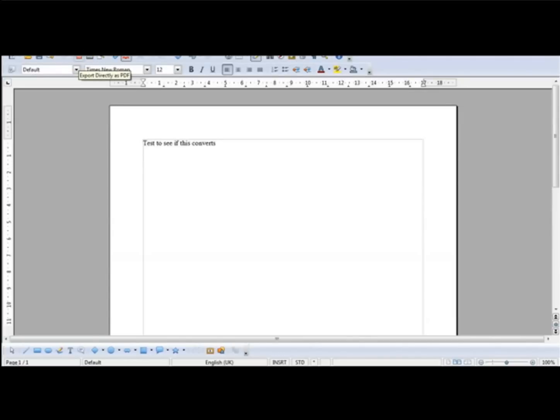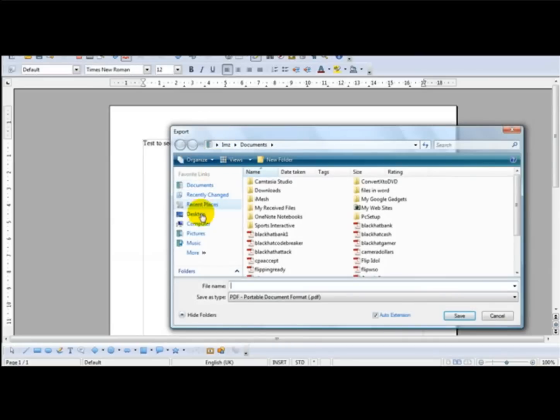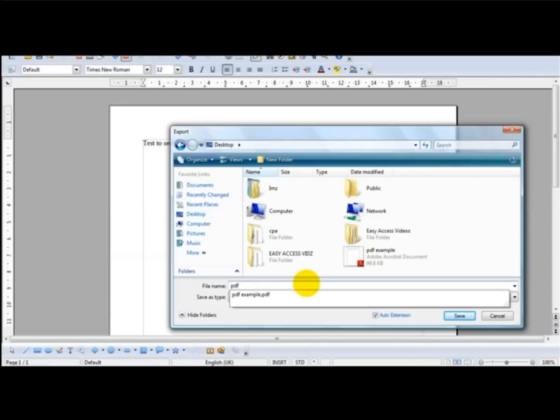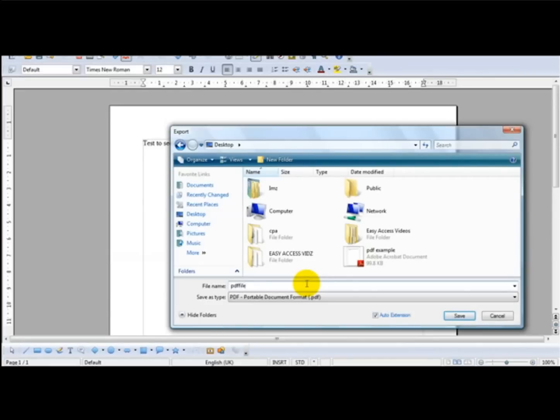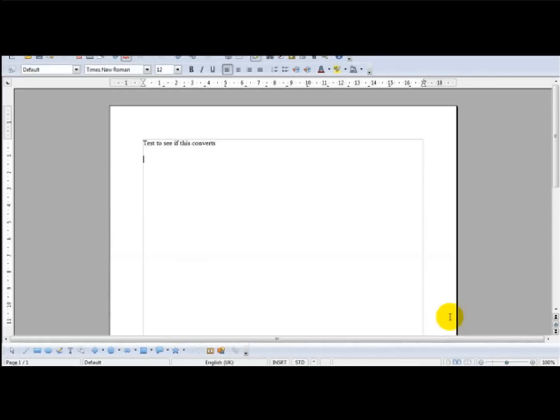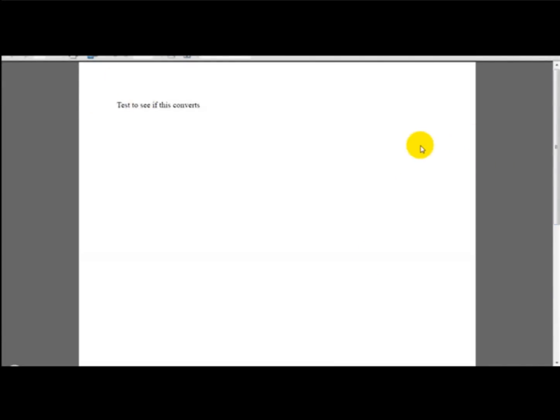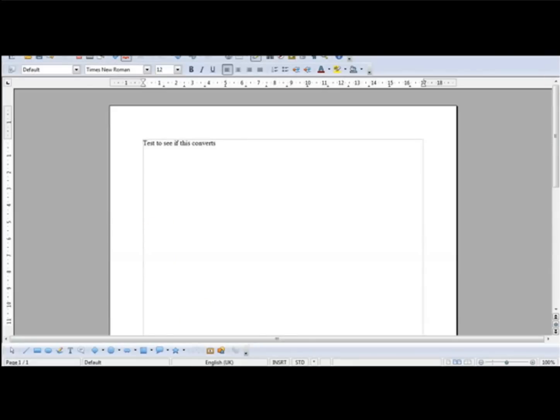Just click that and you just head over to your desktop, PDF, save your file, and click Save As. As you can see, this has converted into a PDF file.